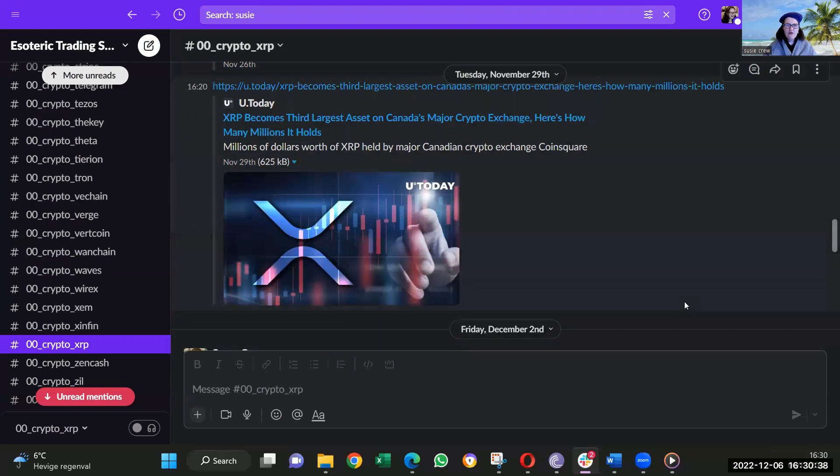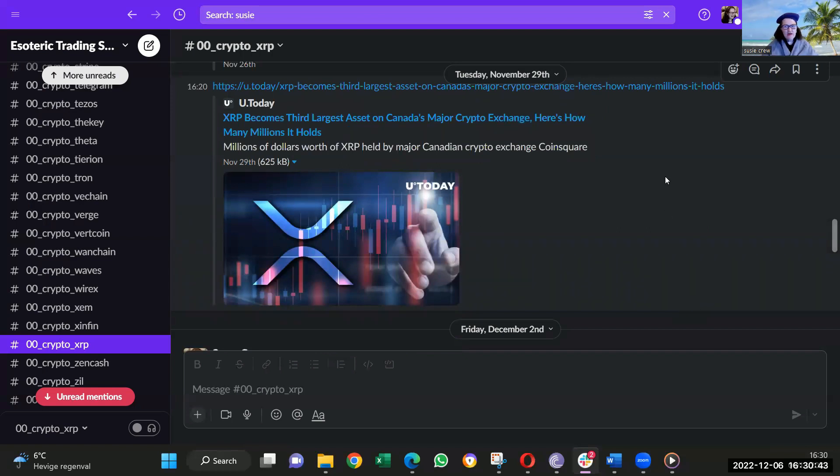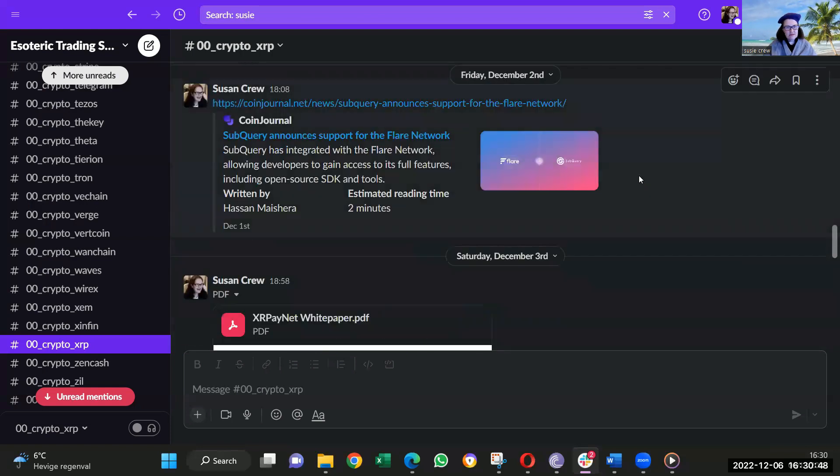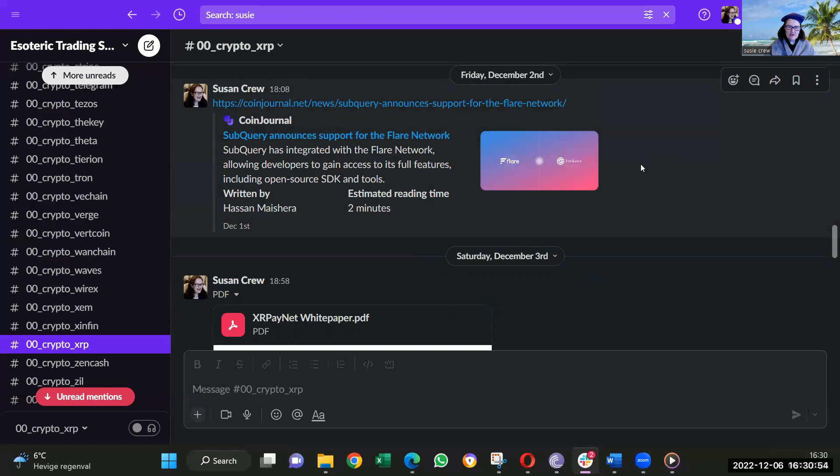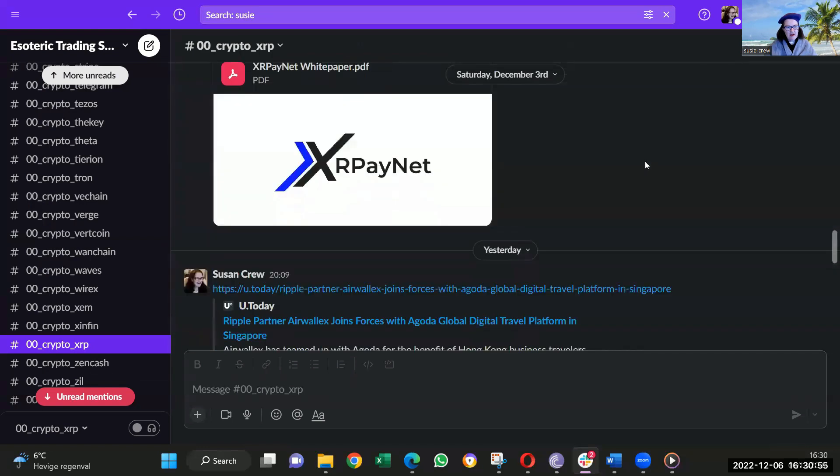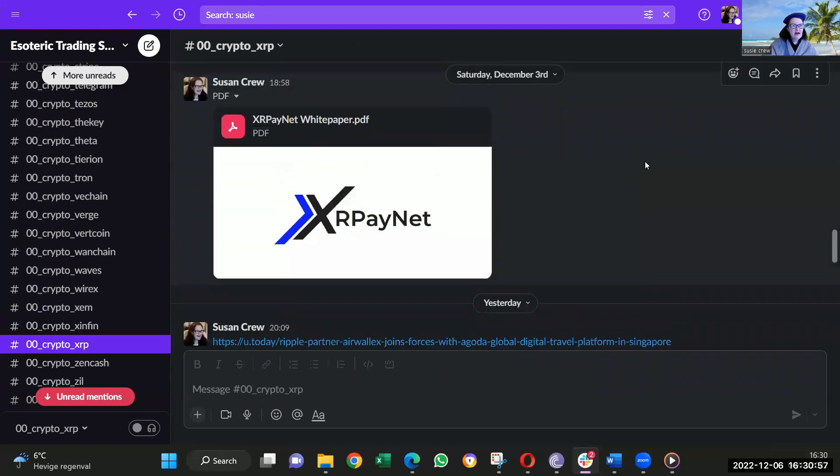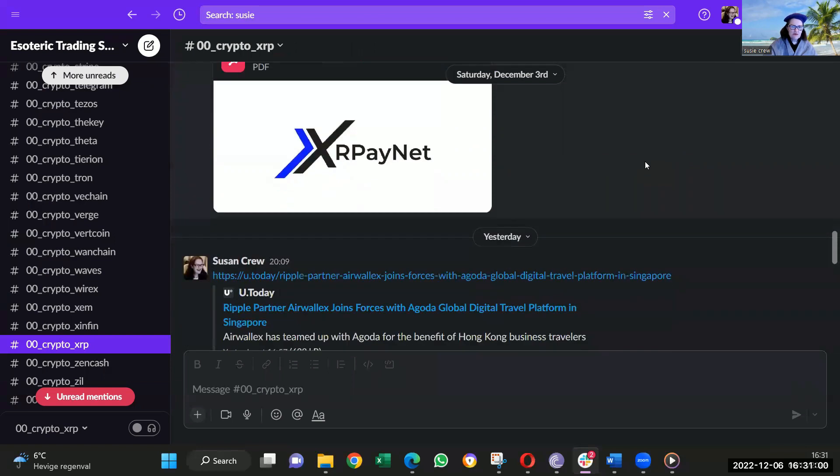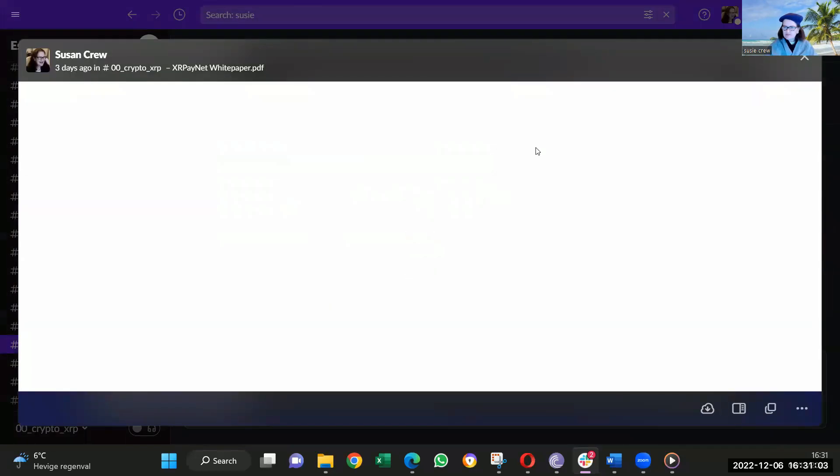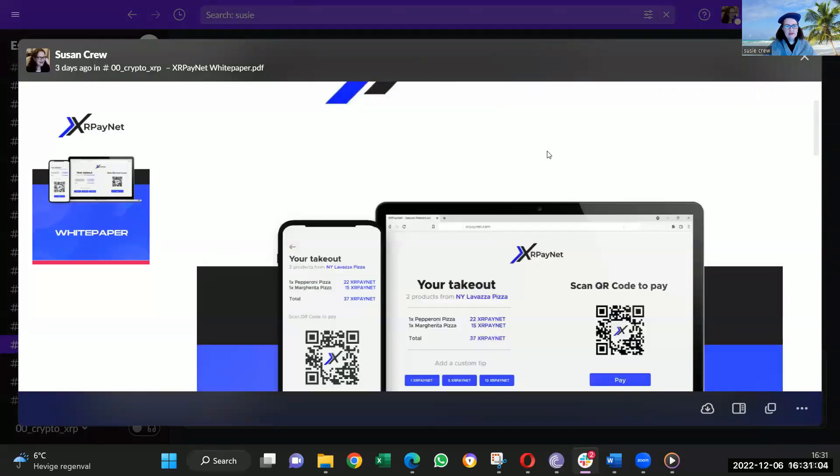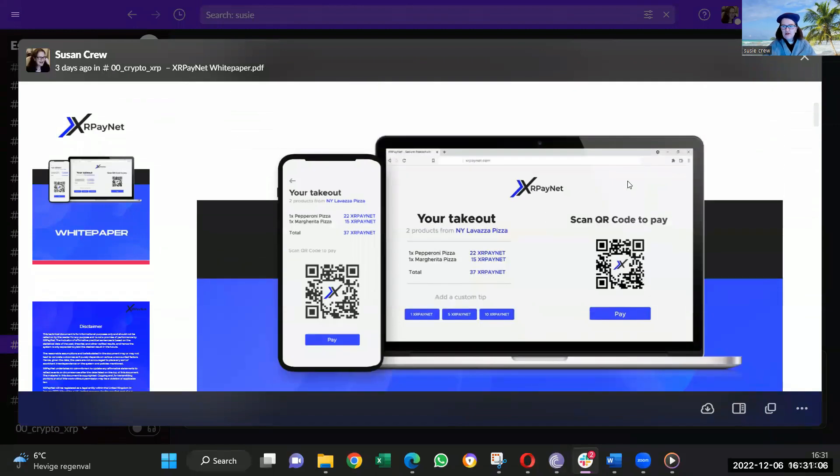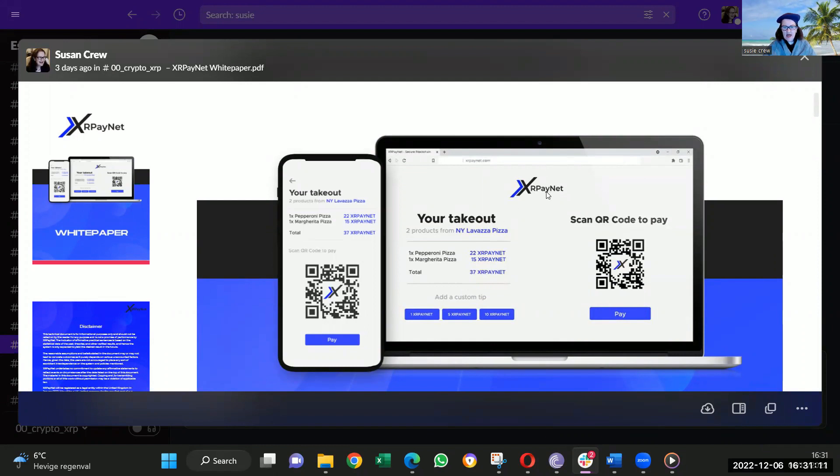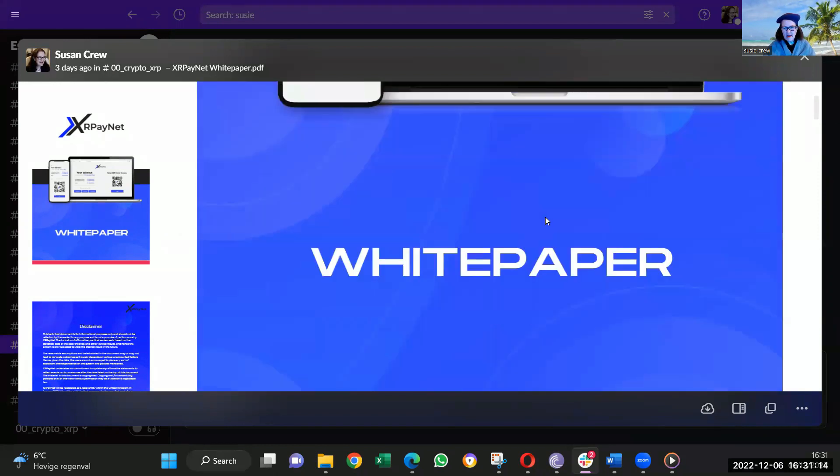We see the third largest asset on the Canadian major exchanges is also XRP. Coinsquare holds millions of dollars of XRP. It doesn't surprise me because their clients do. I won't talk about Flare Network. It is coming, but that's separate. Obviously, they use XRP, which is a great story. Then there's this XRP PayNet, which is an amazing story. I'll just quickly open this. I don't want to make this video too long, but you can do it with a QR code. You can pay for anything. It's like just an app where you can pay things straight away with XRP PayNet.